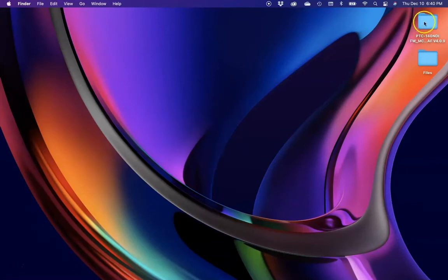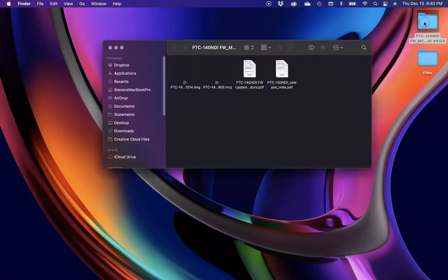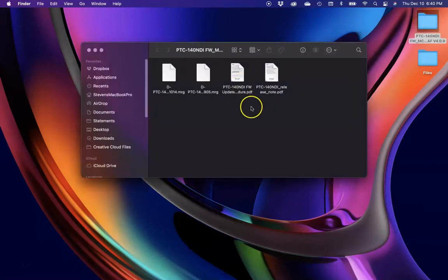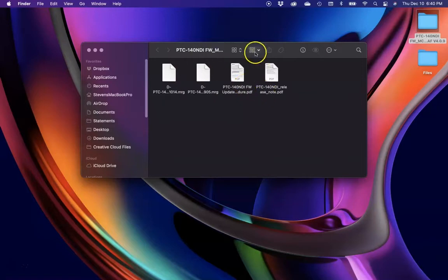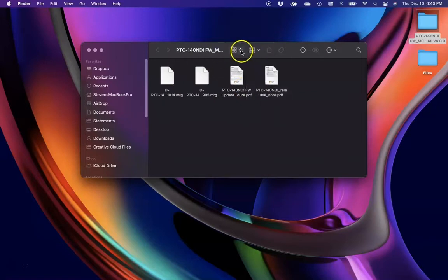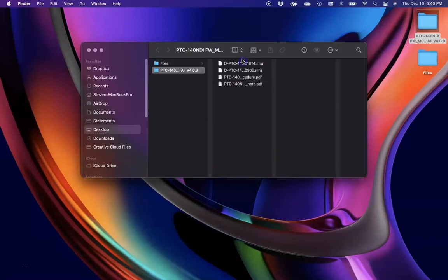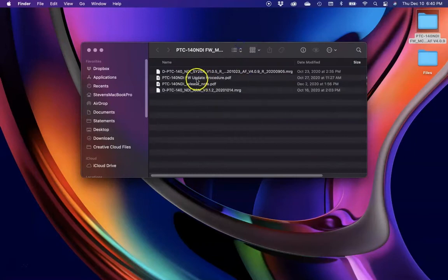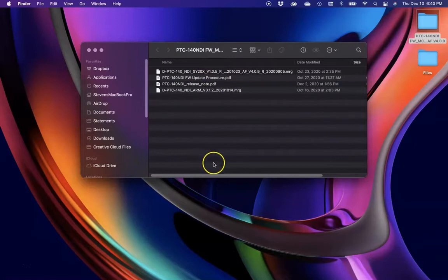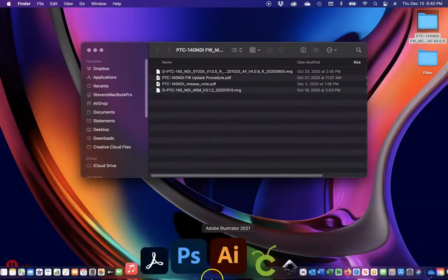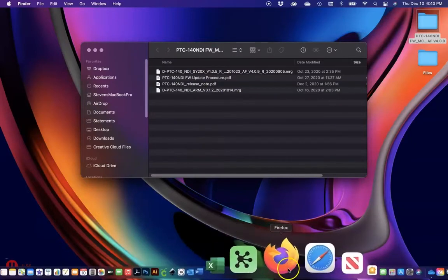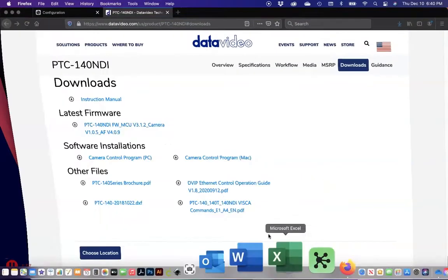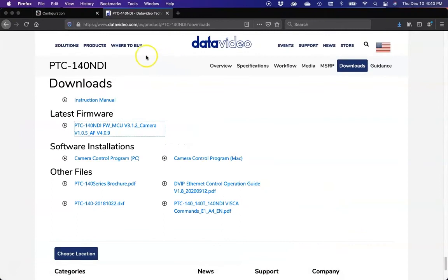Now we'll see that we have the 140 NDI folder. Open that up. You'll see the two files for updating, and we also have release notes and instructions just in case. But that's why we have this video. We're going to change it to a list view so we can see the two files, and we'll start with the larger file, the one that has the AF on the top.